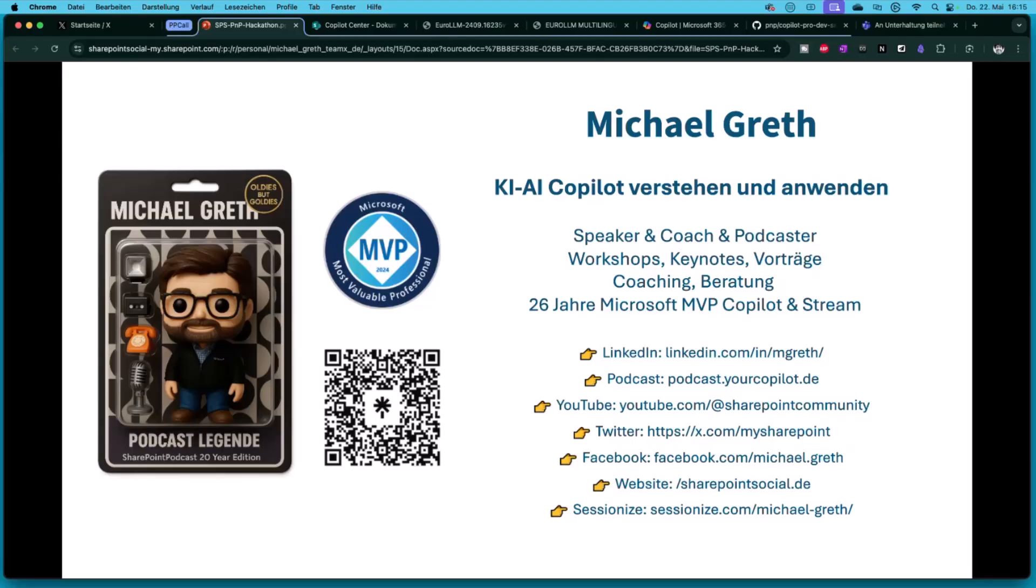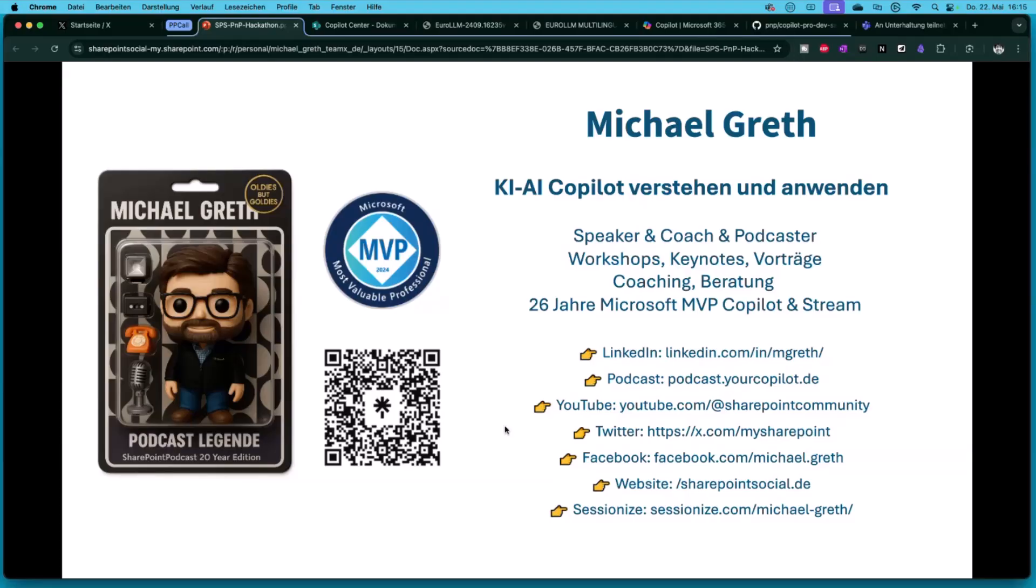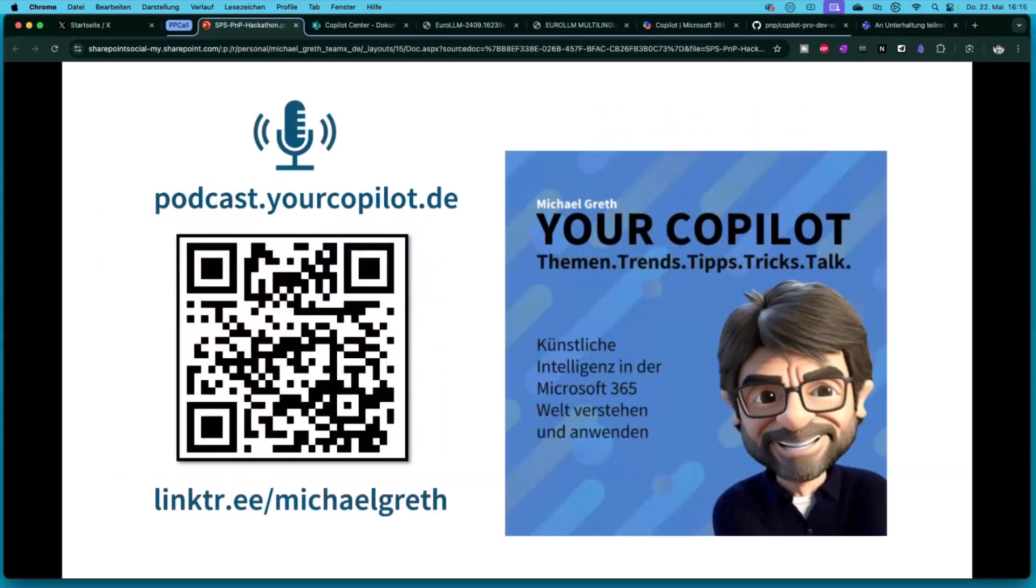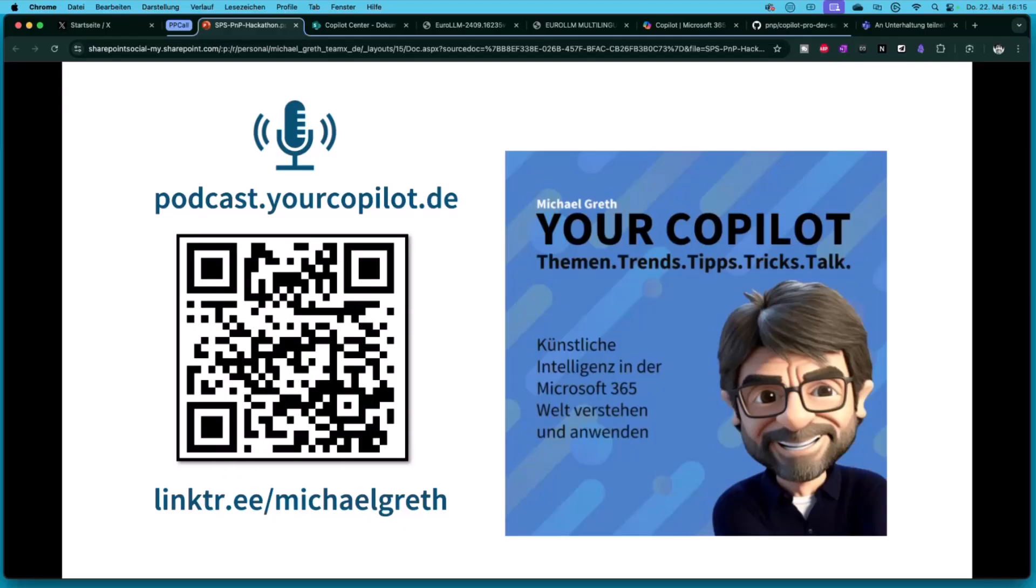You see here my SharePoint MVP was my second job. The first one was Front Page MVP. Now I'm MVP for Copilot. Always adapting to the technologies that interest me, helping the community and sharing my knowledge. My current podcast is the Your Copilot podcast running for one and a half years. It's my mission to help people understand what AI and Microsoft 365 can do for them and how they can use it productively.